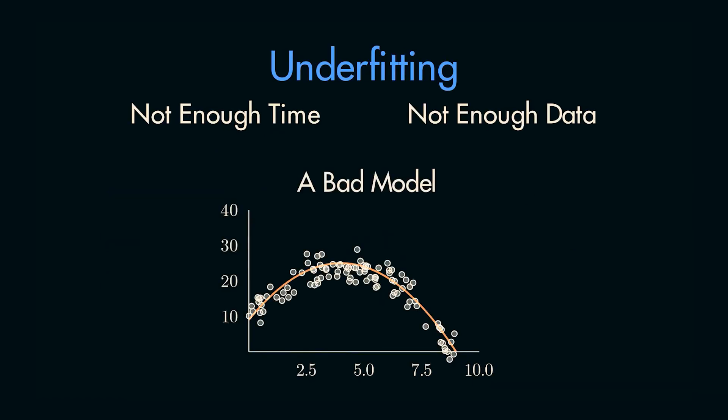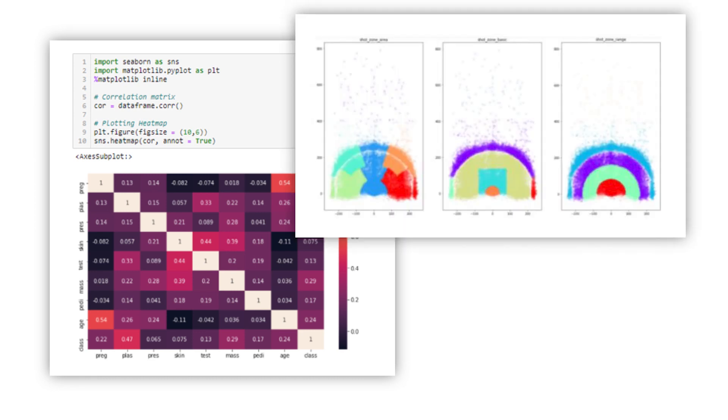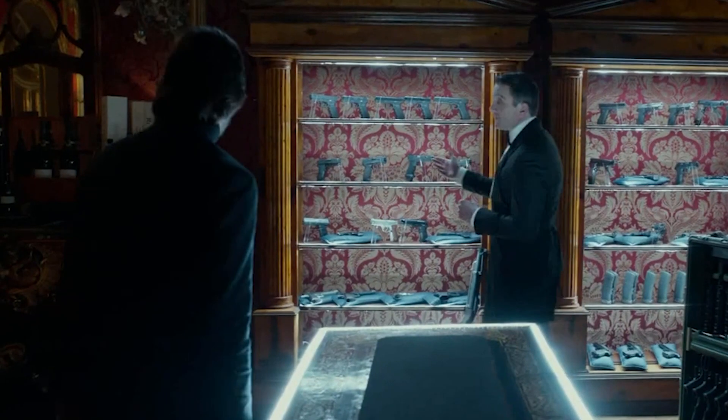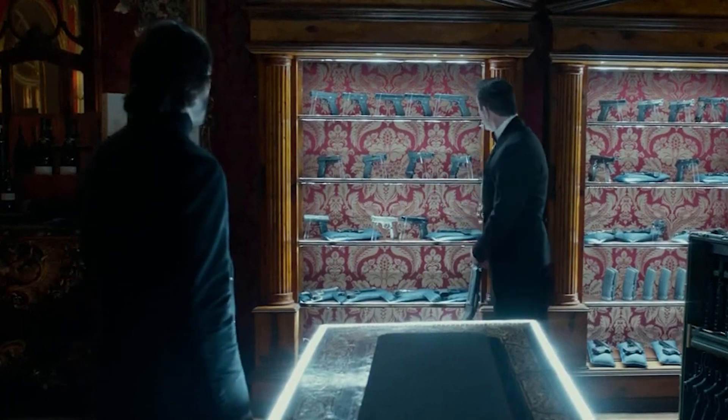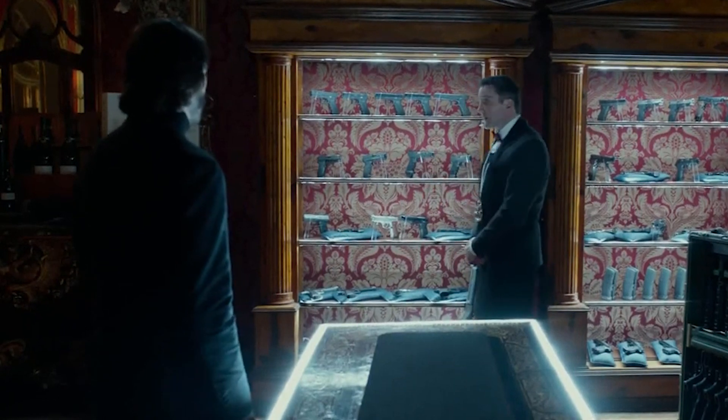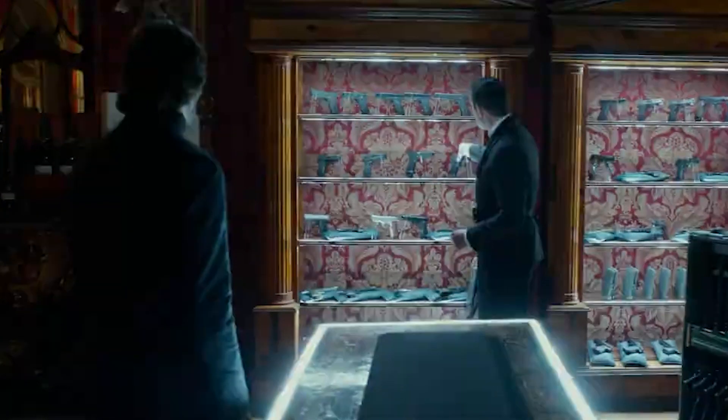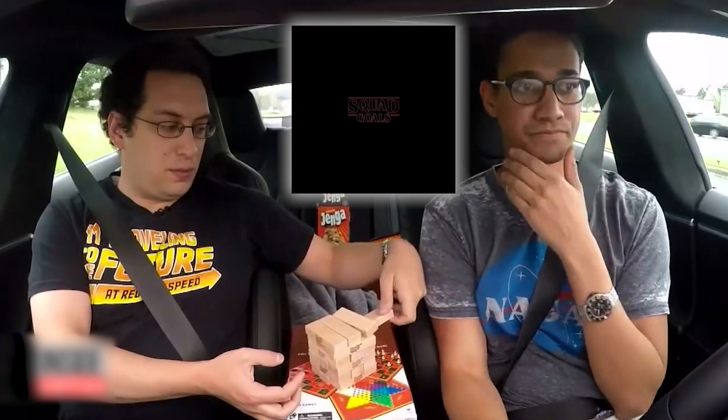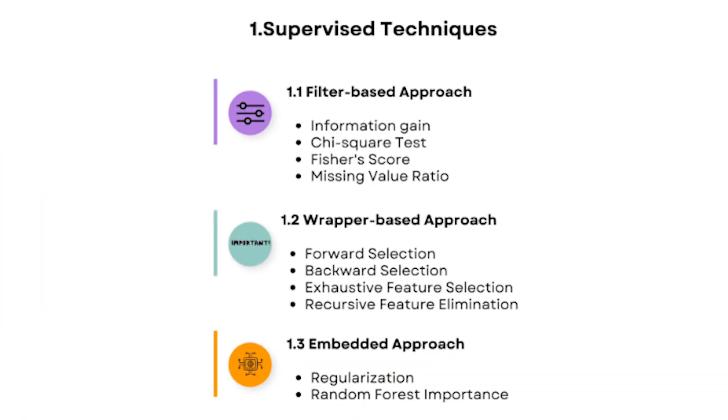So how do you choose the right columns and data that will have the most impact on your model? Choosing the right feature selection method is like choosing the right weapon in whatever video game you play. It completely depends on your data and the goal of the project itself.